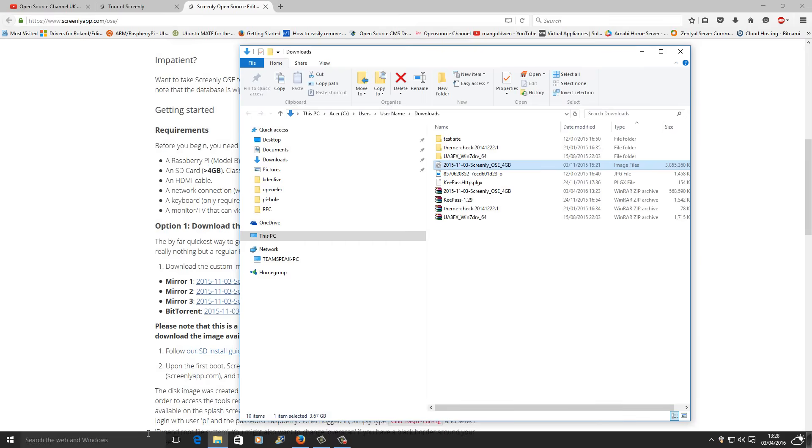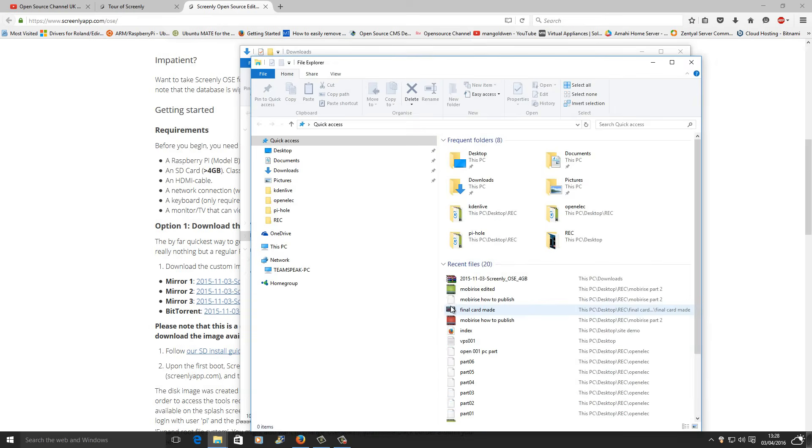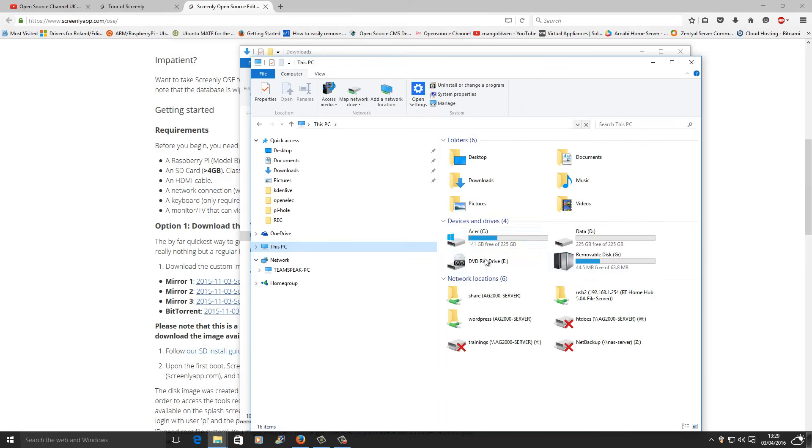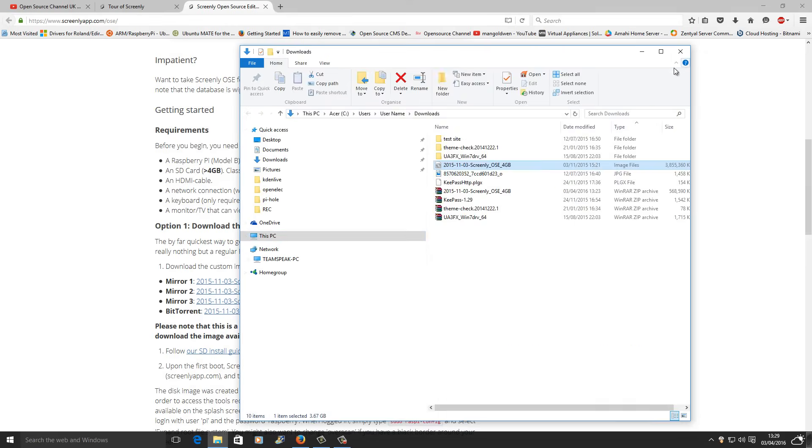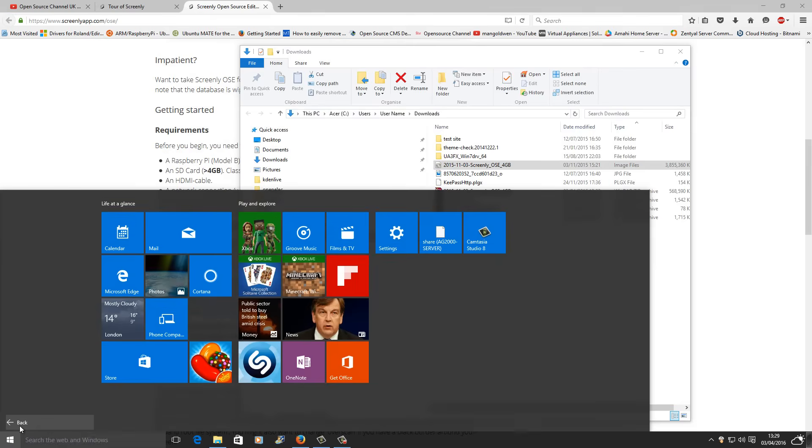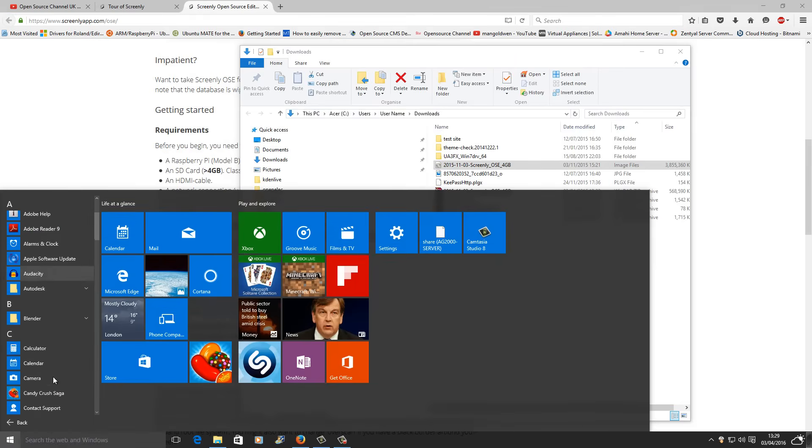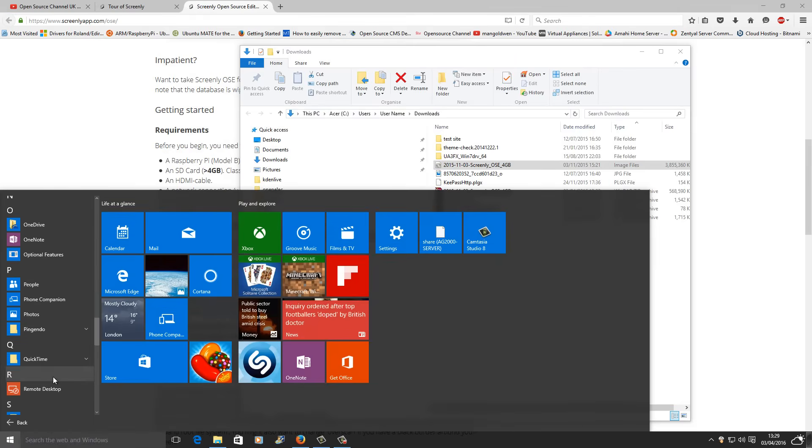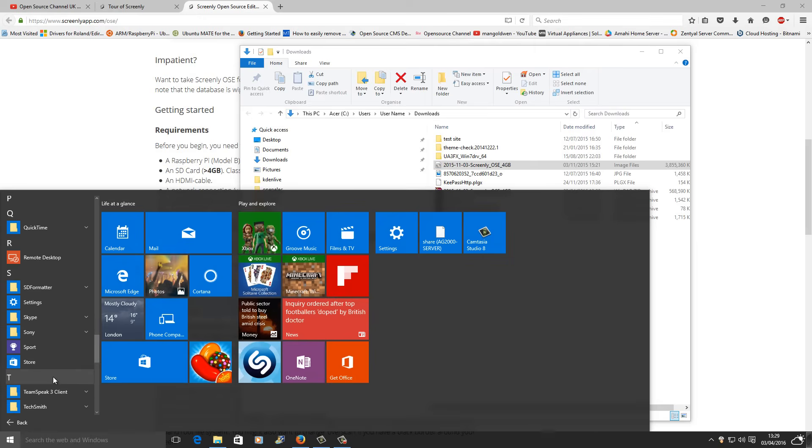And I'm going to add my SD card. We got the G drive. This is the micro SD card that I just inserted. Now the first thing I'm going to do is format my card as I've already got a project on this one.